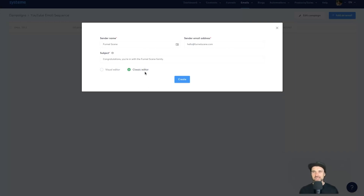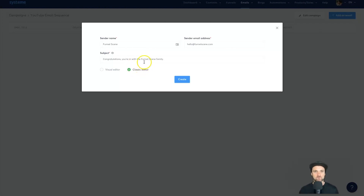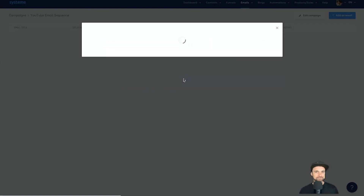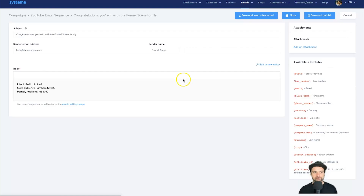I personally prefer the classic editor — it has a bit more appeal. When I see emails in the classic editor with no fancy pictures it feels like the person is actually writing to me. So I'm going to show you both examples, starting with the classic editor. It's extremely easy to use, so let me click Create and make our first email.